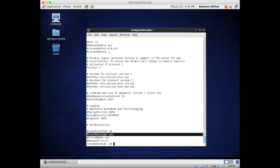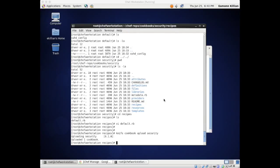We've taken a cookbook, written a recipe, uploaded the cookbook to the server, and the server knows all about it. But we haven't done anything to link the recipe to the Chef node. So why would the Chef convergence have done anything? We haven't said 'take this recipe and run it on this machine' - we need to do that.